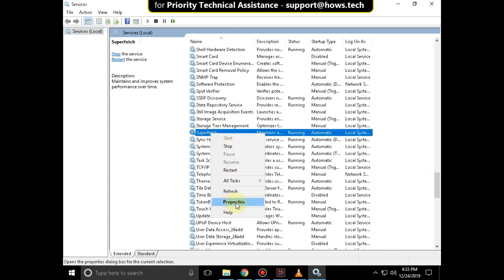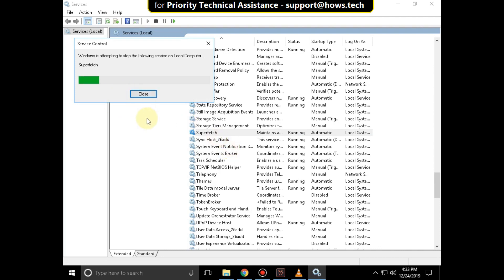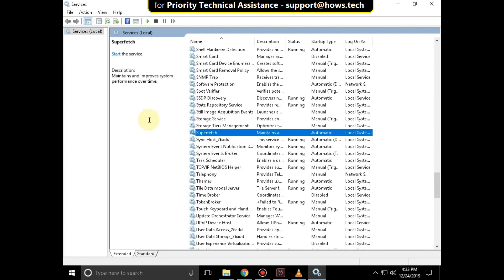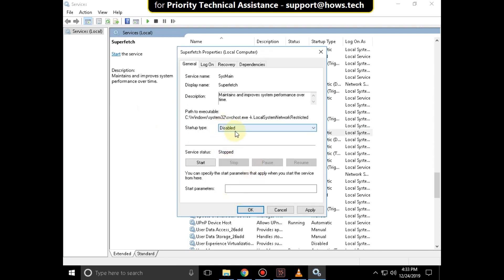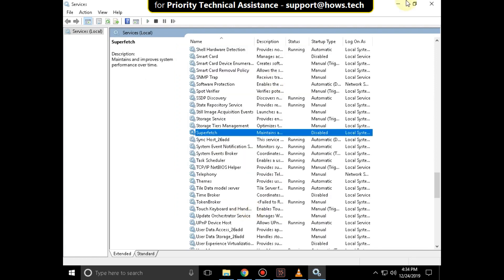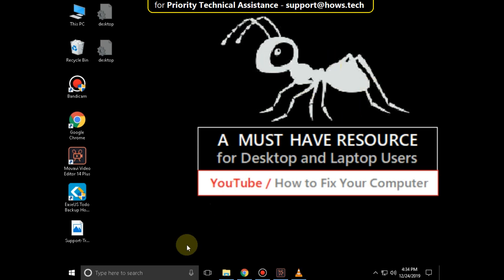It will take some time to complete the process. Again right-click on Superfetch and select Properties. Then set the startup type as Disabled. Click on Apply and then OK. Close this window.